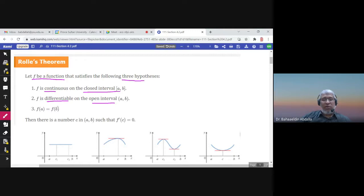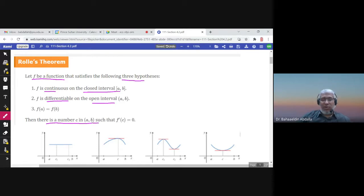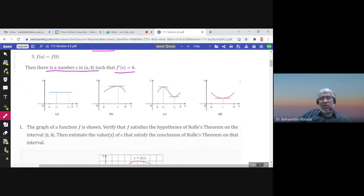The closed interval [a, b] is part of the domain of f, and the open interval (a, b) is part of the domain of f prime. If f(a) equals f(b) and these three conditions are satisfied, then there exists a number c in the open interval (a, b) — so it is not a and it's not b — such that f prime of c equals zero. The derivative being zero means the slope of the tangent line is zero.